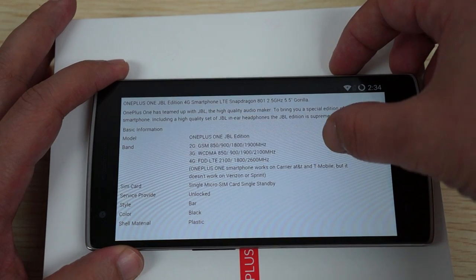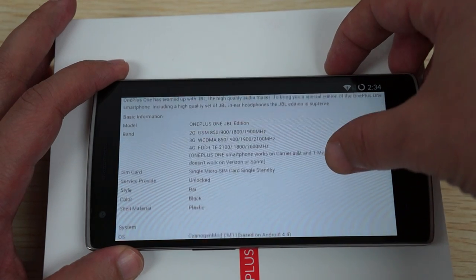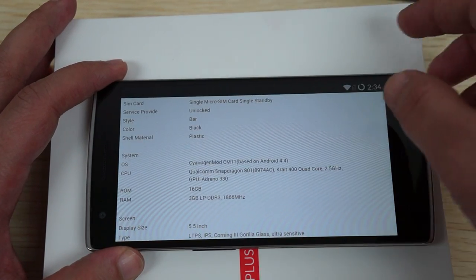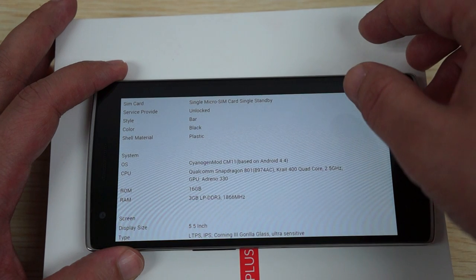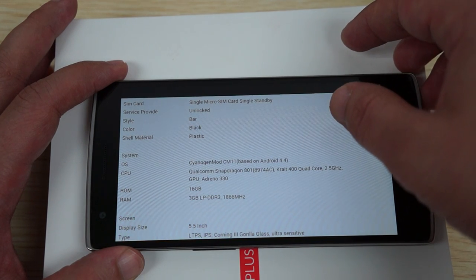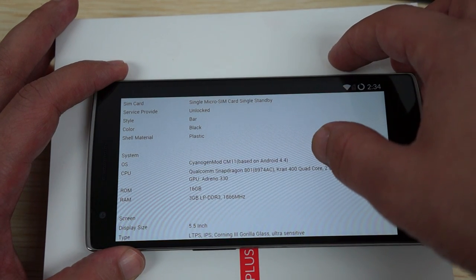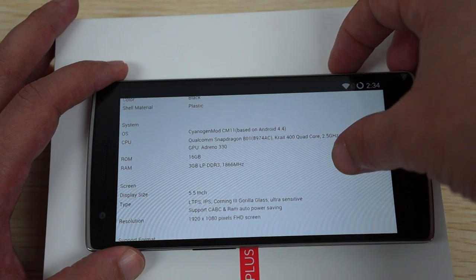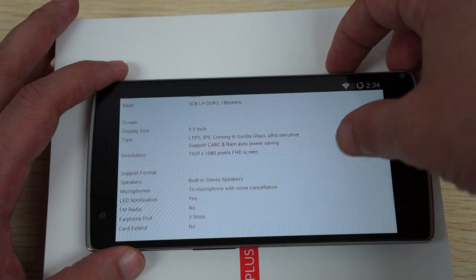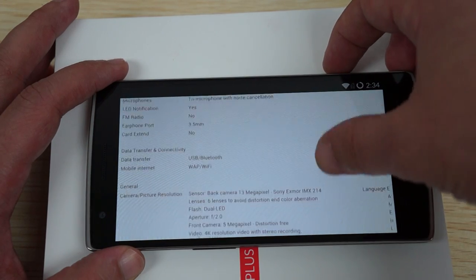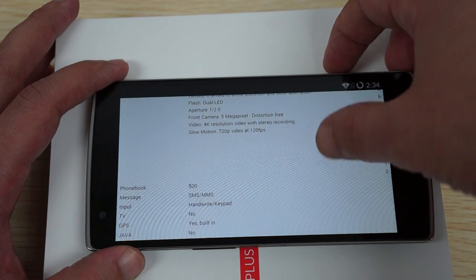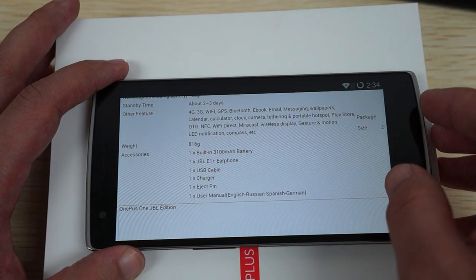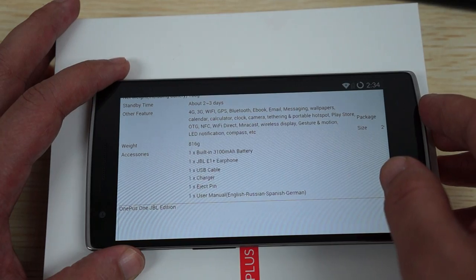And single SIM, single standby. So this is the Cyanogen Mod CM11. And here are the things that it comes with.